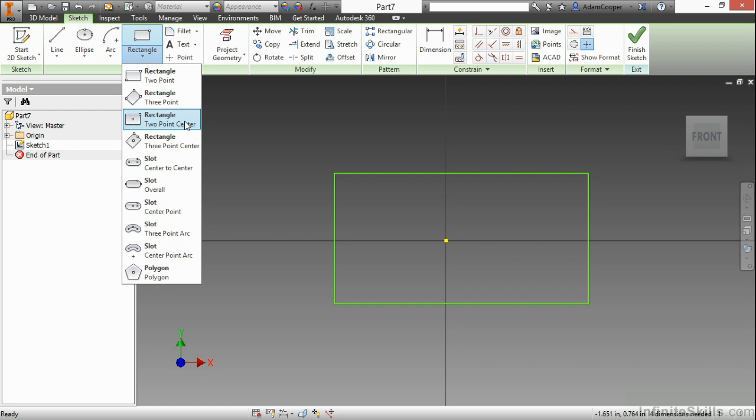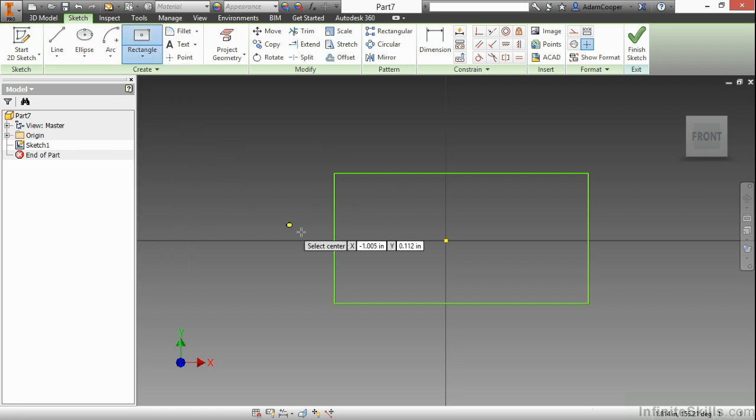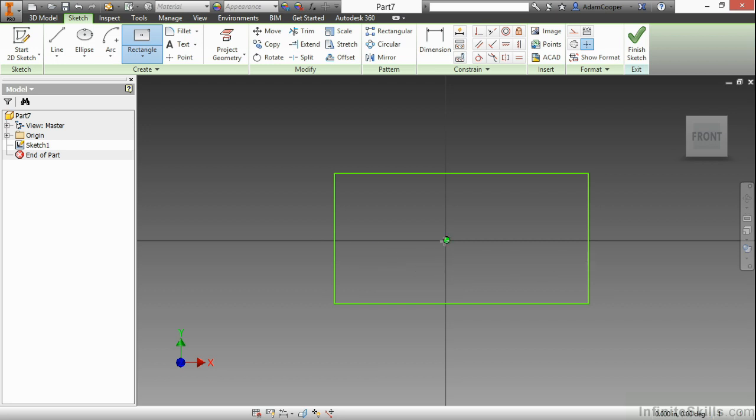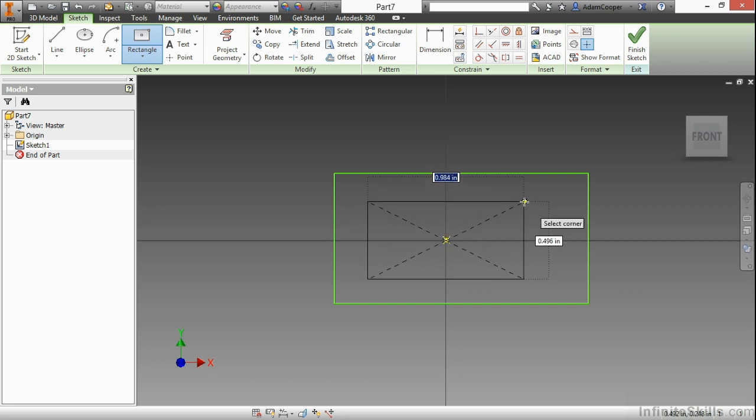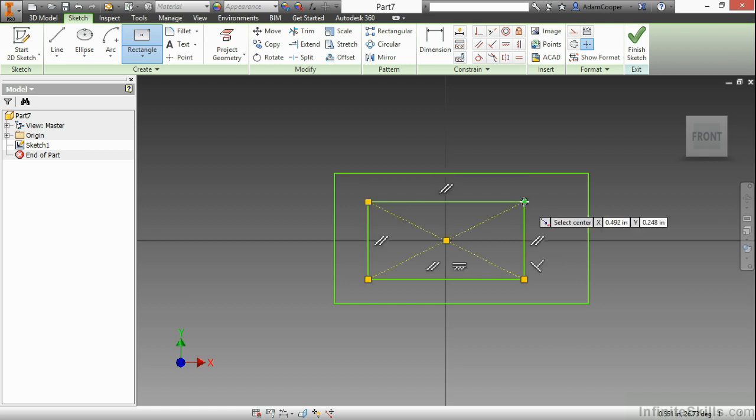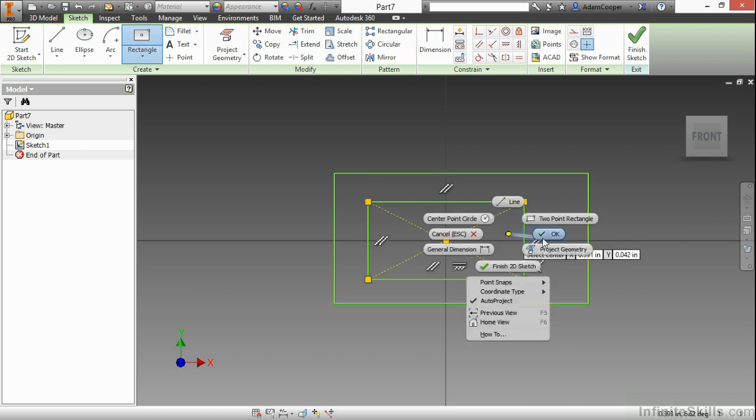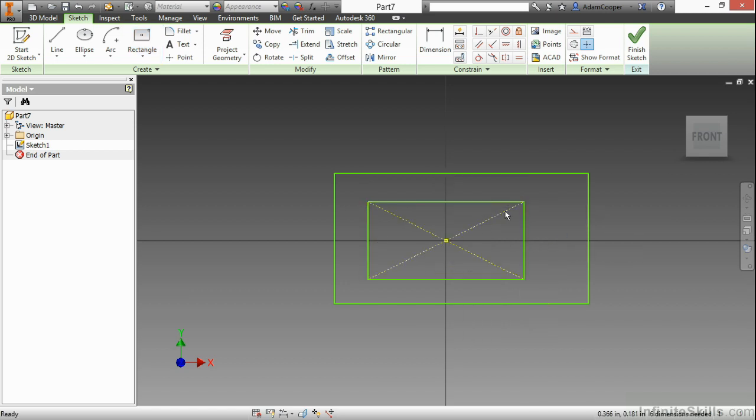Now, when I choose this one, instead of picking two corner points, I can actually pick the center first, and then pick the extents of this rectangle. And it will build around that origin point. You can see the difference here is I have two construction lines across this holding that rectangle in place.